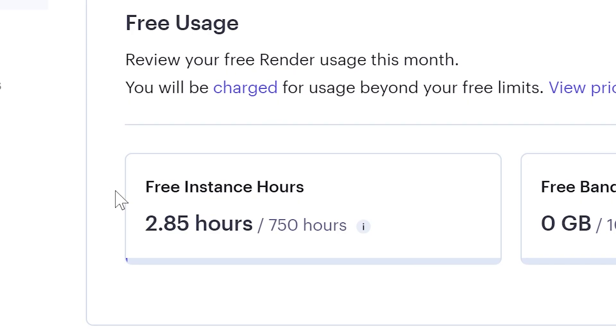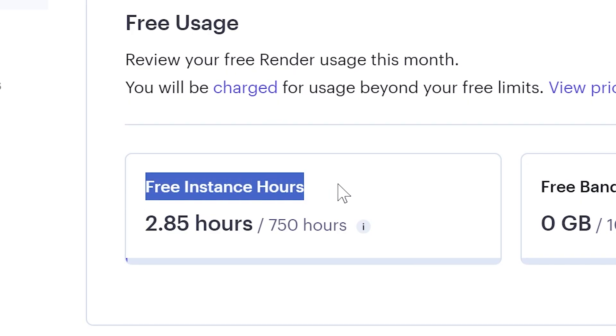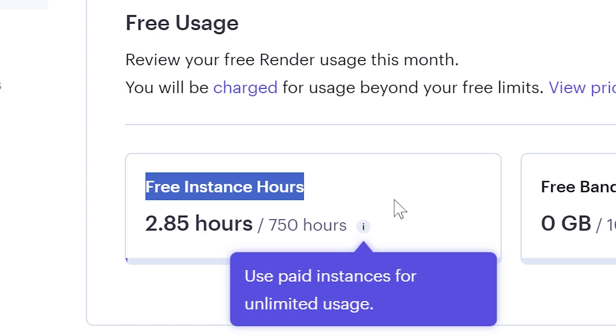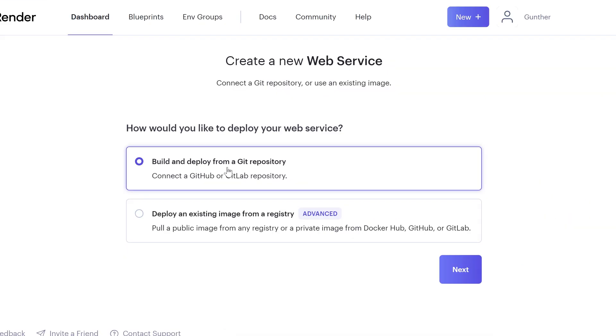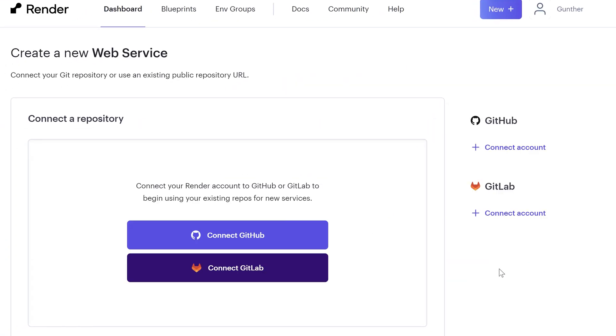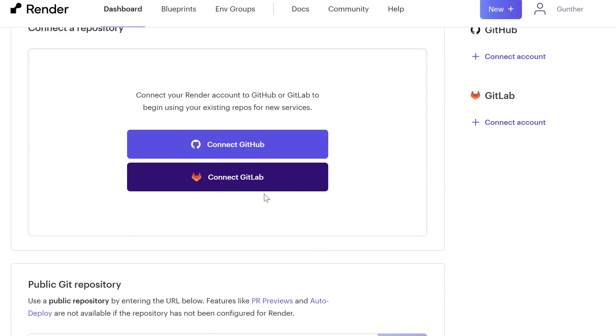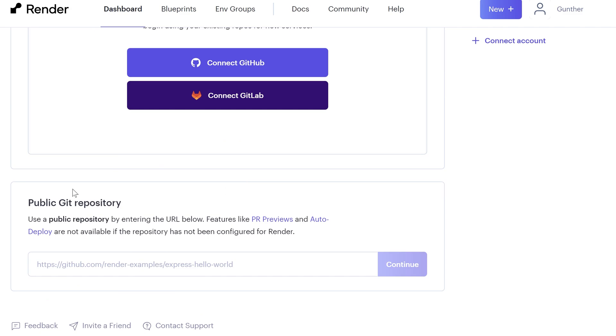You will get only 750 hours per month for free. That means you can run only one application on one account. And you can run some app only from GitHub or GitLab repos. Then you need to have GitHub or GitLab account to upload the app.